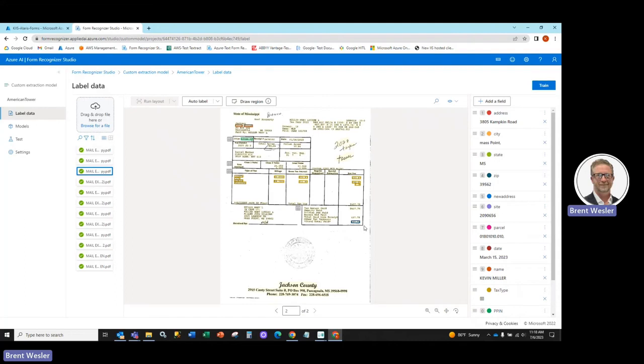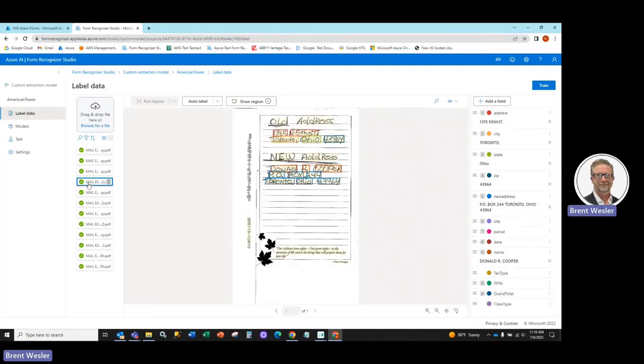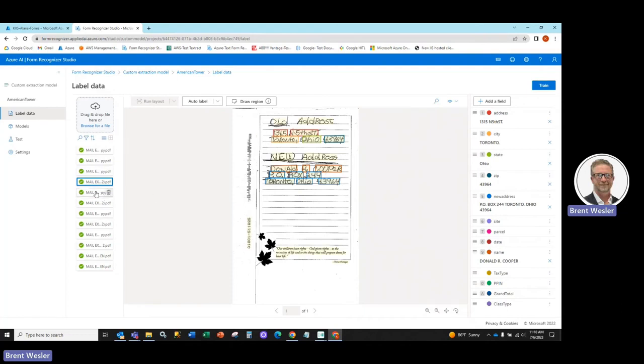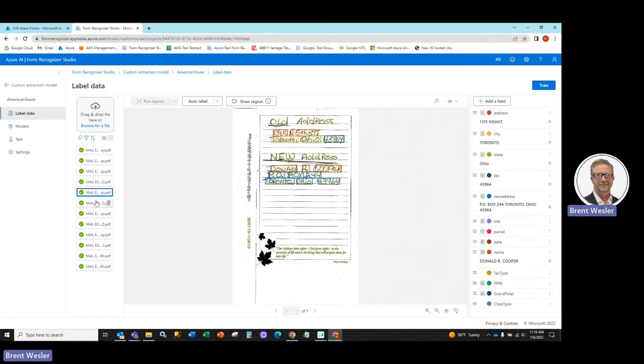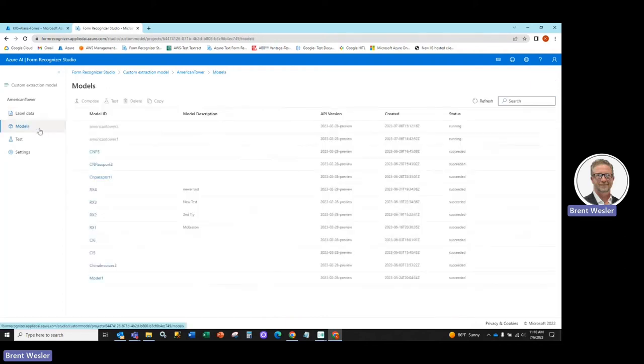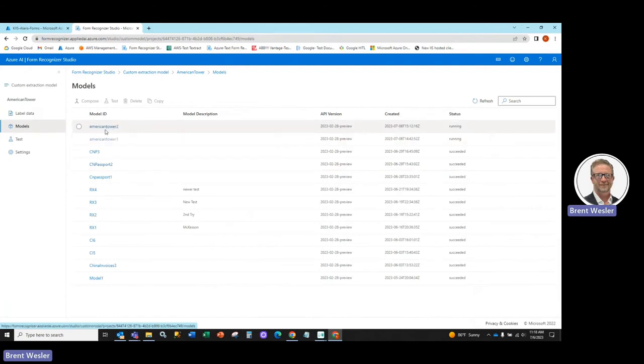So we've gone through and I've gone in and assigned the fields as necessary. I basically copy the same documents over. You do have to put in a unique file name, so I just copy the same files and drag them all in and then hit my train button, which then creates and is starting to create a model here where you can see American Tower.